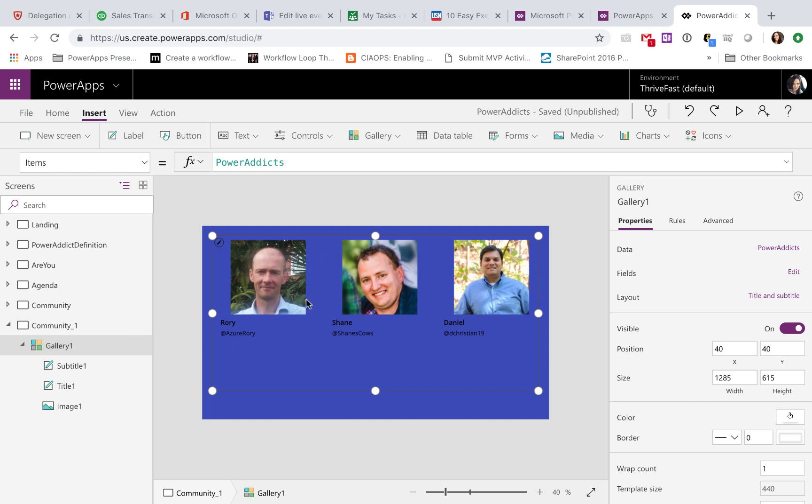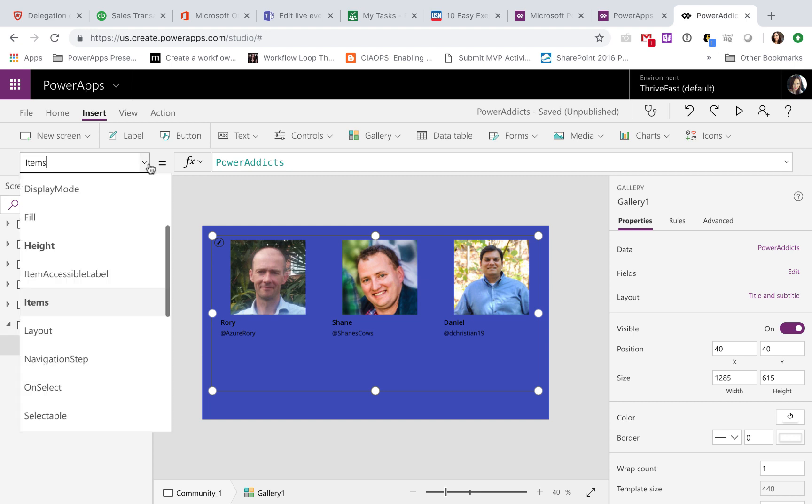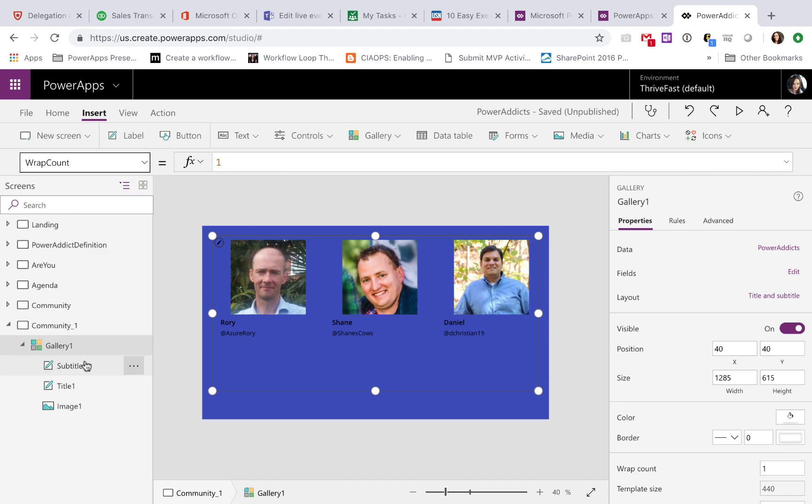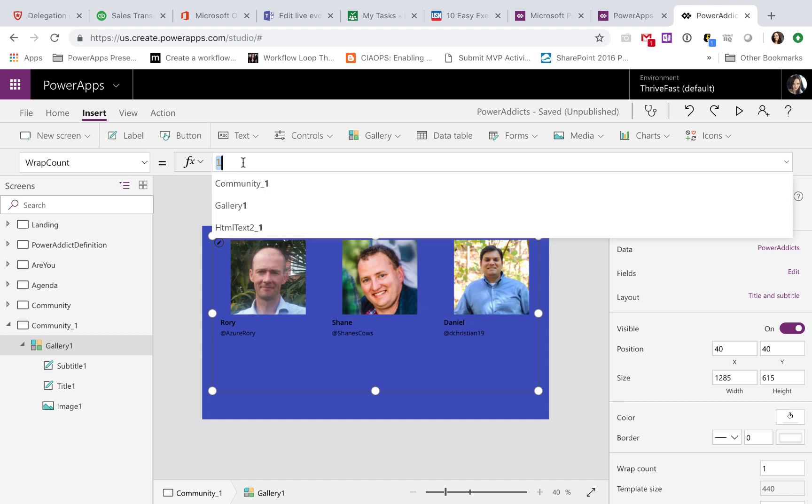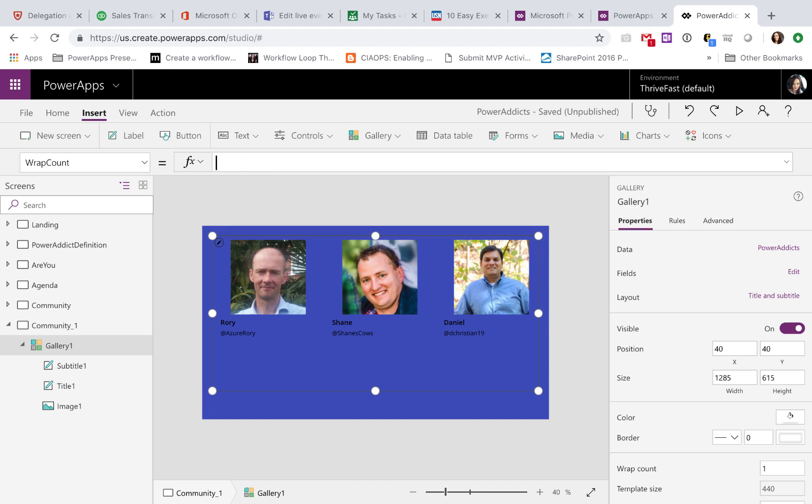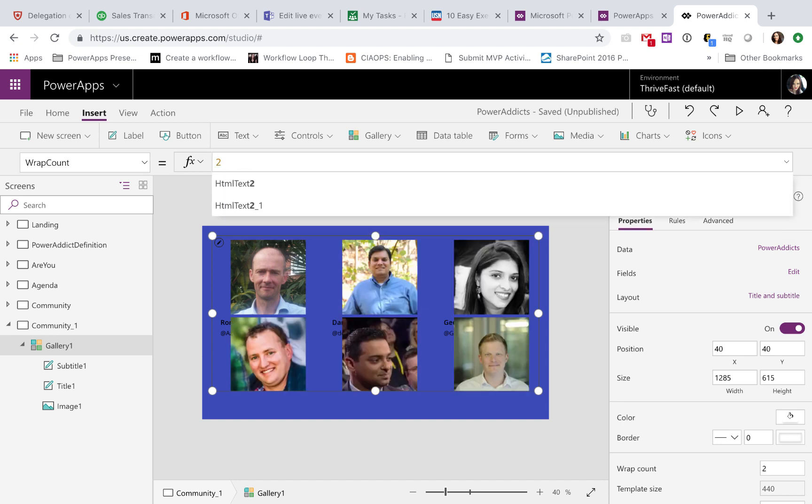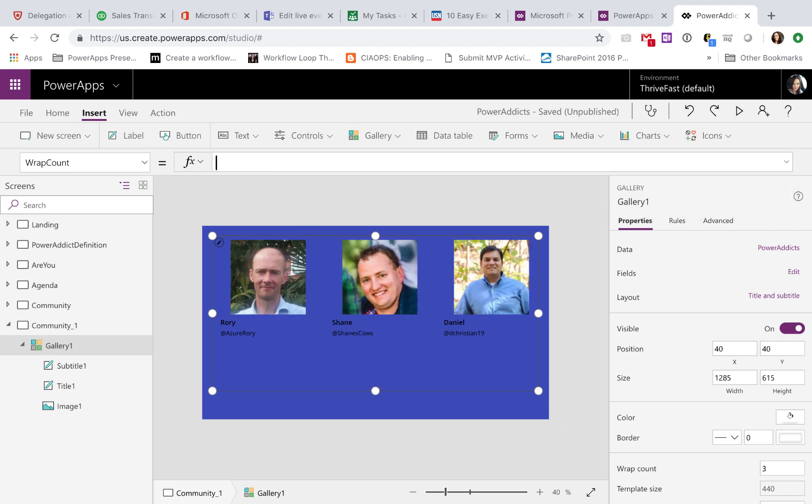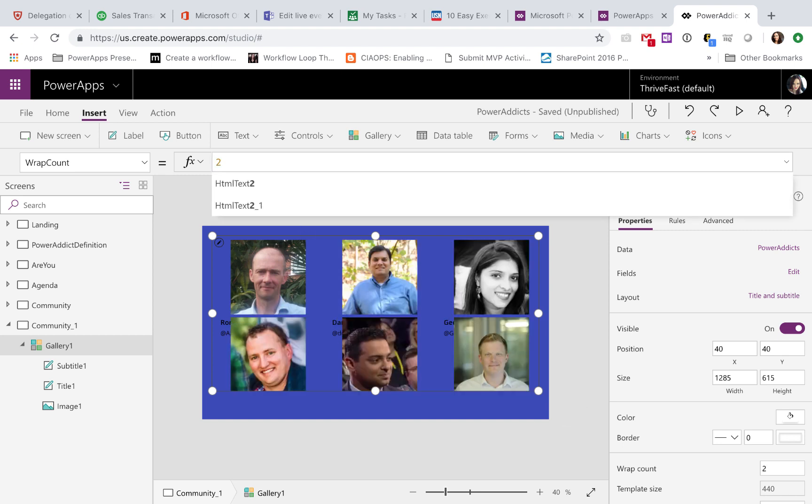So to get two rows of items in our gallery, we're going to select our gallery, click the Properties dropdown. We're going to find this WrapCount property. If we click WrapCount, we can see the default's one, but we can change this to any number we want. So if I wanted it to show two rows, I could, three rows, whatever, I'm going to change that to two.